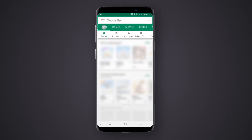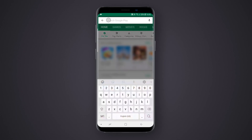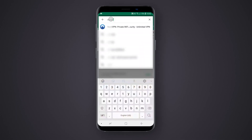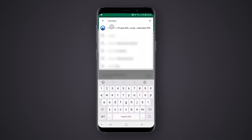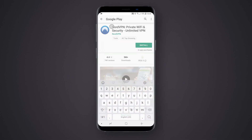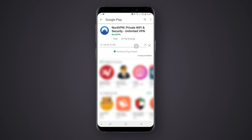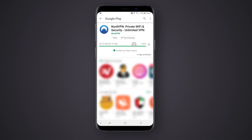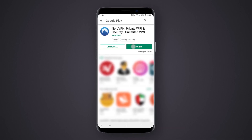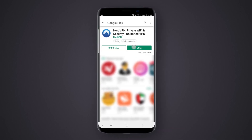Tap on the Play Store, enter NordVPN in the search bar and select the NordVPN app. Tap Install. When the application is installed, tap to open it.